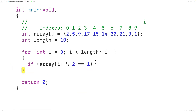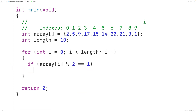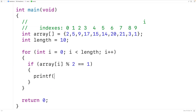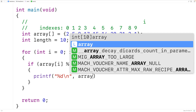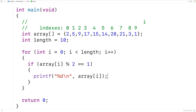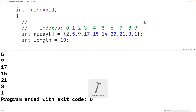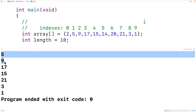We'll call printf and pass it a string with %d to output an int value, followed by \n for a new line, so each odd number prints on a new line. Then we'll output the odd number in the array at index i with array[i]. If we save, compile, and run the program, we'll get only the odd numbers in the array as output.